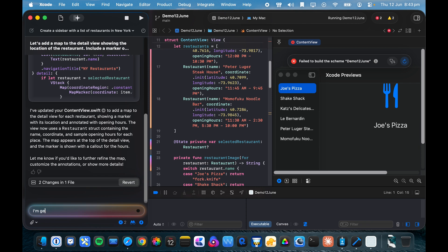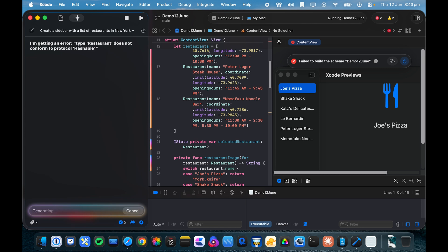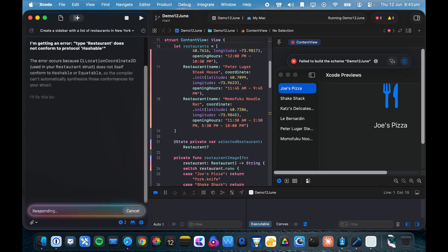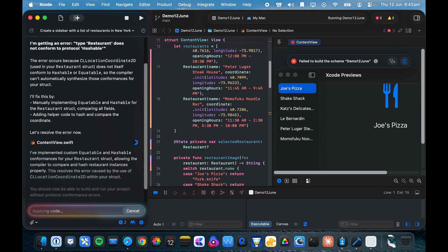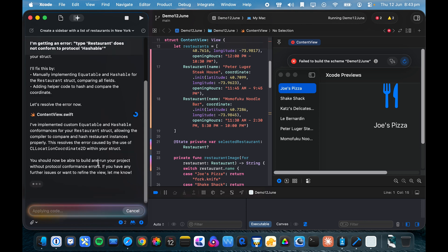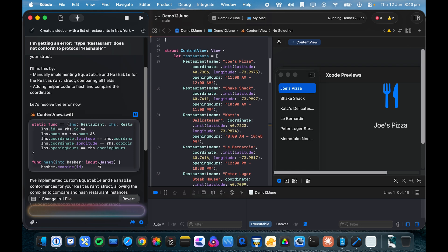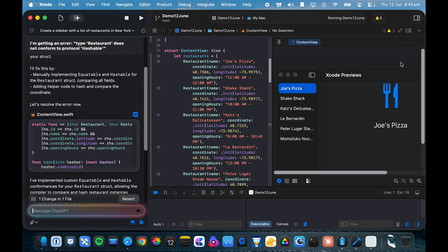I'm getting an error. All right, so it's got a fix for that. It's made the fix. And let's see if the content view preview is happy with that now. Still an error.